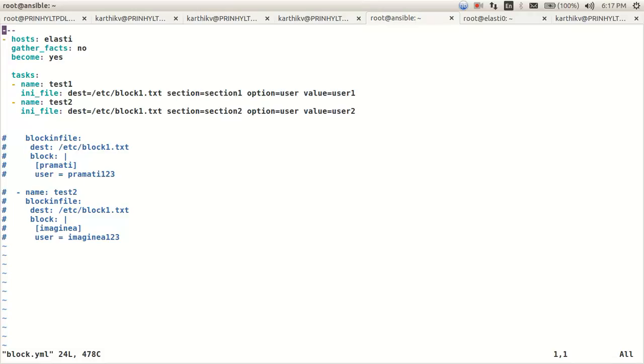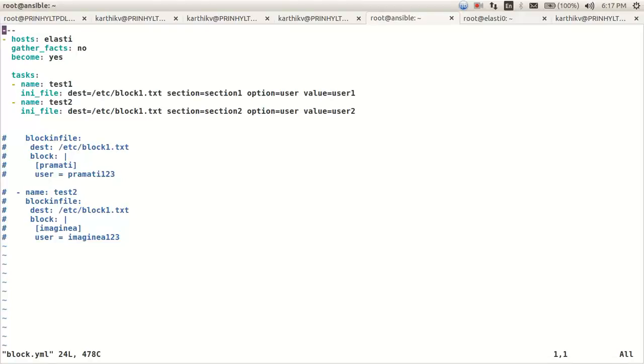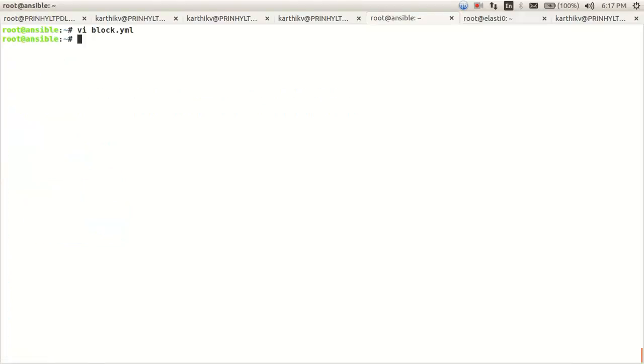I want to change it to user1, and the same goes for section 2. Let's execute the playbook.